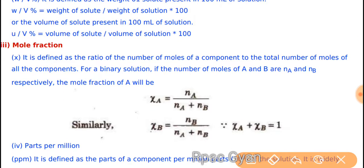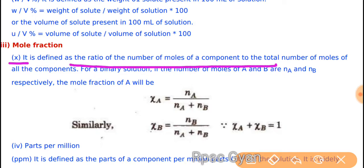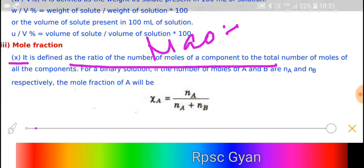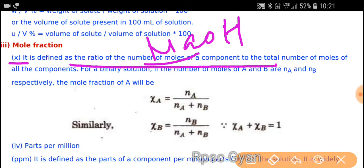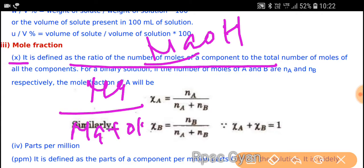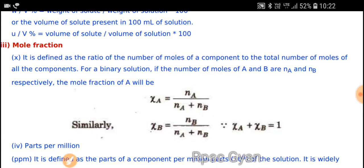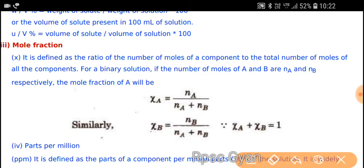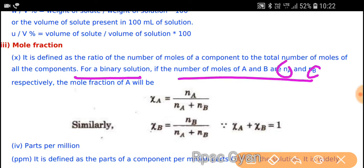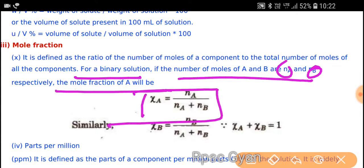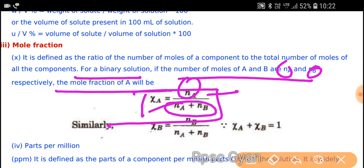Mole fraction is defined as the ratio of number of moles of a component to the total number of moles of all components. For NaOH: moles of Na upon (Na + OH) total. For a binary solution with two components where the number of moles of A and B are Nₐ and N_b respectively, the mole fraction of A will be Nₐ upon the total number of moles. Similarly we can remove the other one.